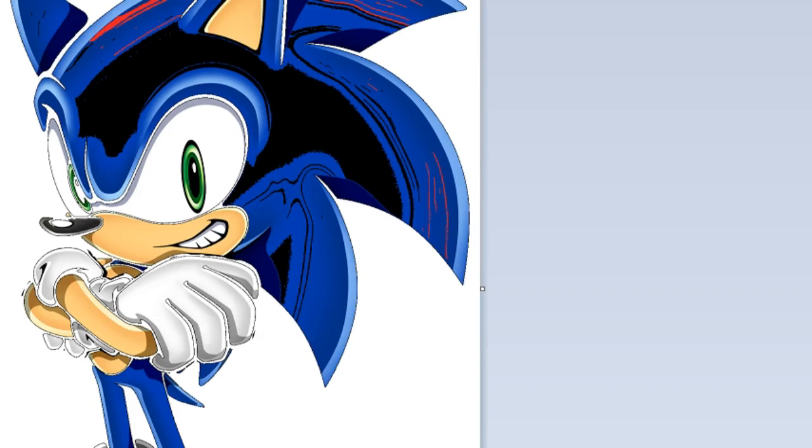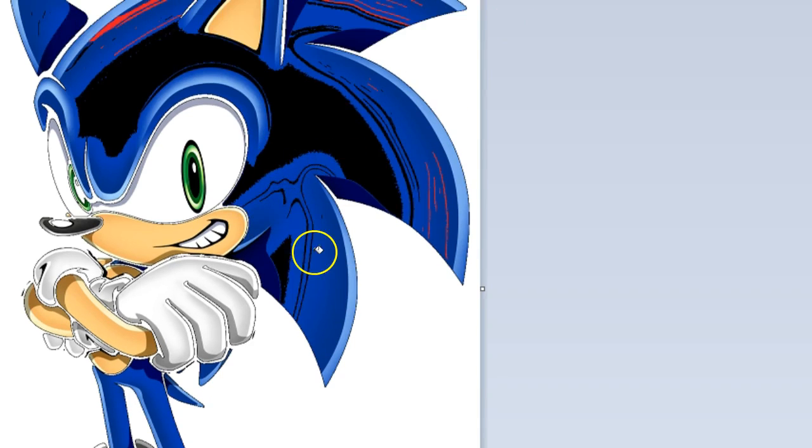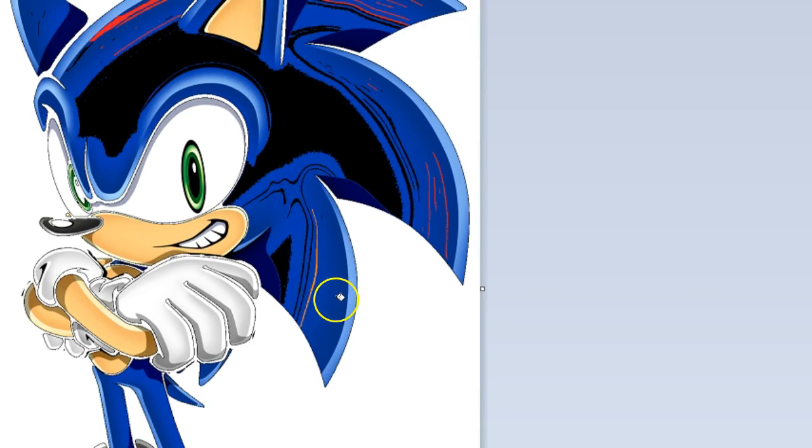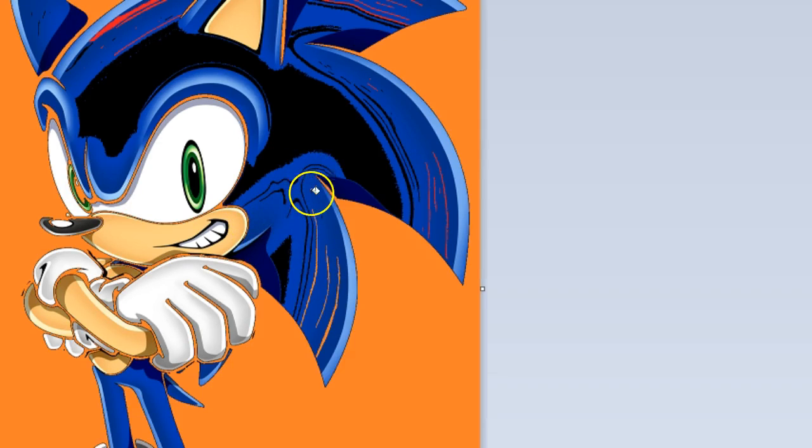He looks exactly like an edgy, spiky cake. But, you know, he has some good in him. So let's give him some orange. That looks really cool. Okay.